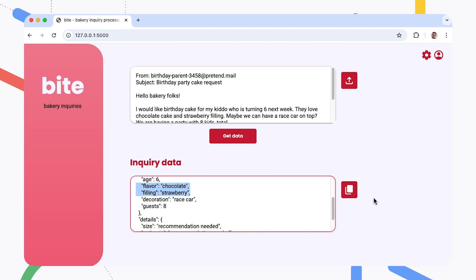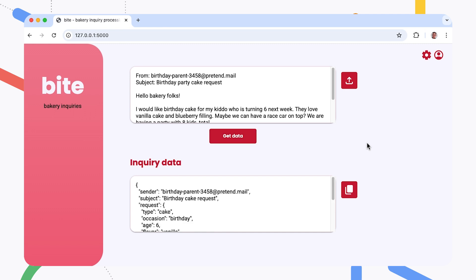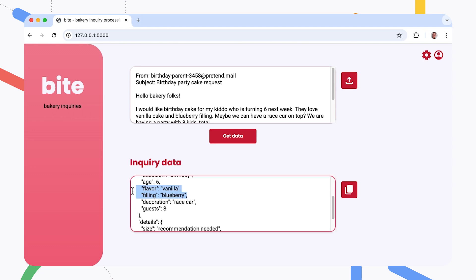There are a couple of things that I really like about this AI application. The first is that it's pretty simple to set up and use. This version of the application isn't even using a specially trained version of Gemma — it's just using the base instruction-tuned Gemma 2 model and some very simple prompt instructions. The other thing I like about this application is that the customer inquiry data is kept isolated. This whole application is running on a single virtual machine, and no data is being transmitted to third-party services.